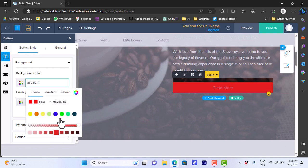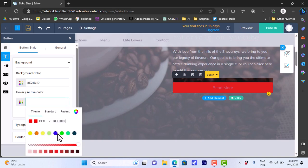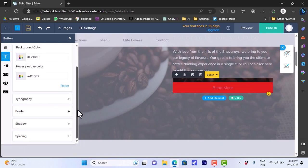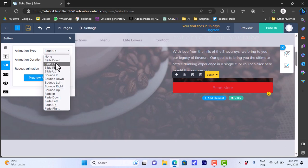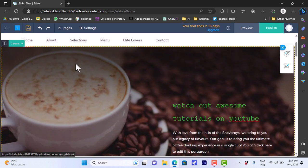Let's choose a red color — you can see it changes. For the active hover color, let's choose a shade of blue, so when you hover over it the color changes from red to blue. We can also add shadow and spacing. Under animation, let's make it slide down on hover — you can control the animation duration and repeat. We can do this for all sections of the website.